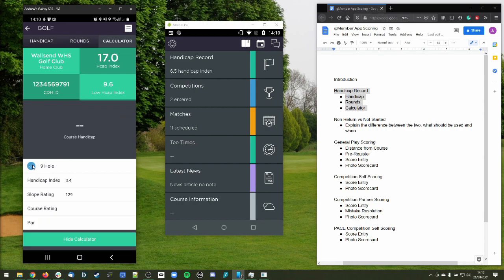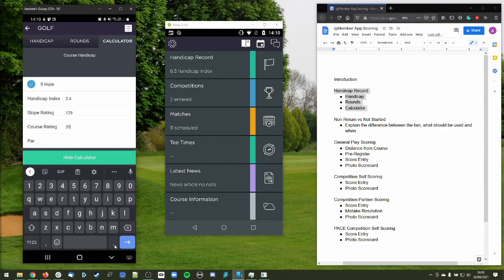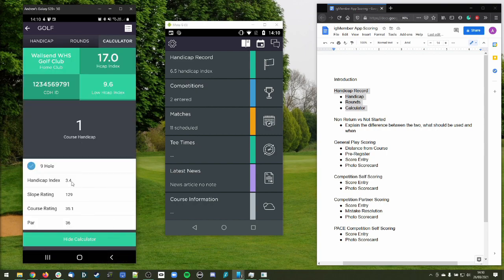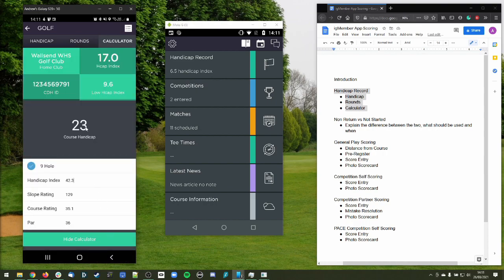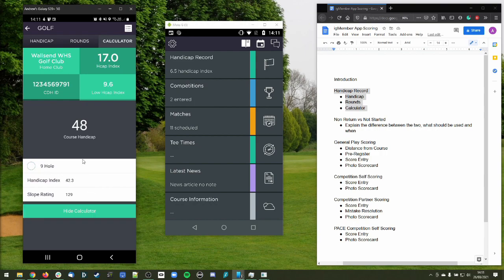We've also done a nine-hole calculator. You have your handicap index and slope rating, and once you've selected nine-hole, you have the ability to enter your course rating — in this example 35 — and a par of 36. We can see that on this particular nine-hole course, a certain handicap index gives a course handicap of 1. For our 42.3 friend, he's going to have a course handicap of 23 over those nine holes. So it's a very simple, easy-to-use course handicap calculator for nine holes and 18 holes.